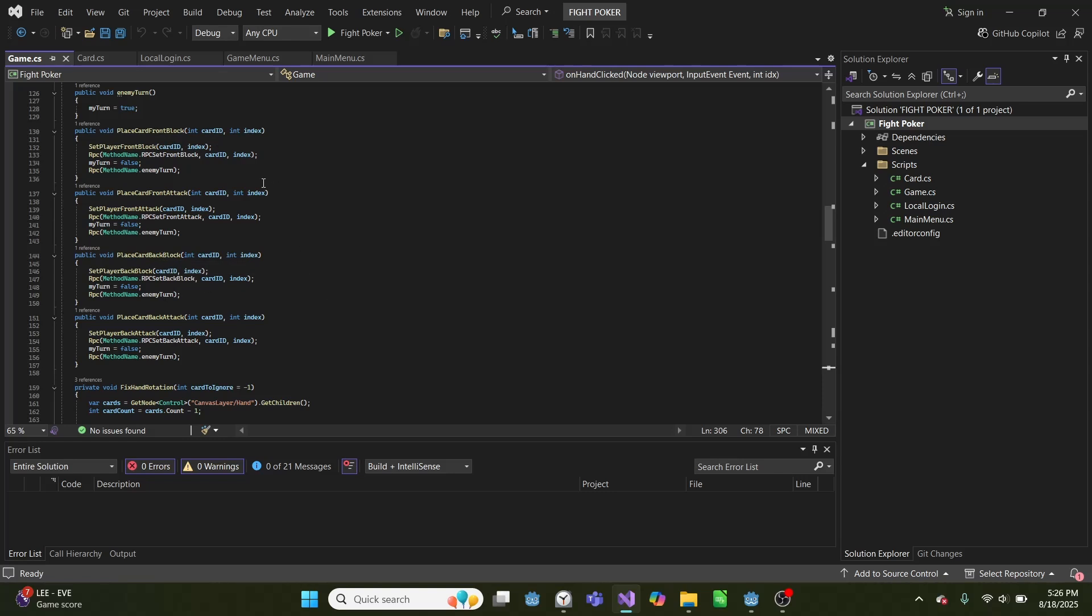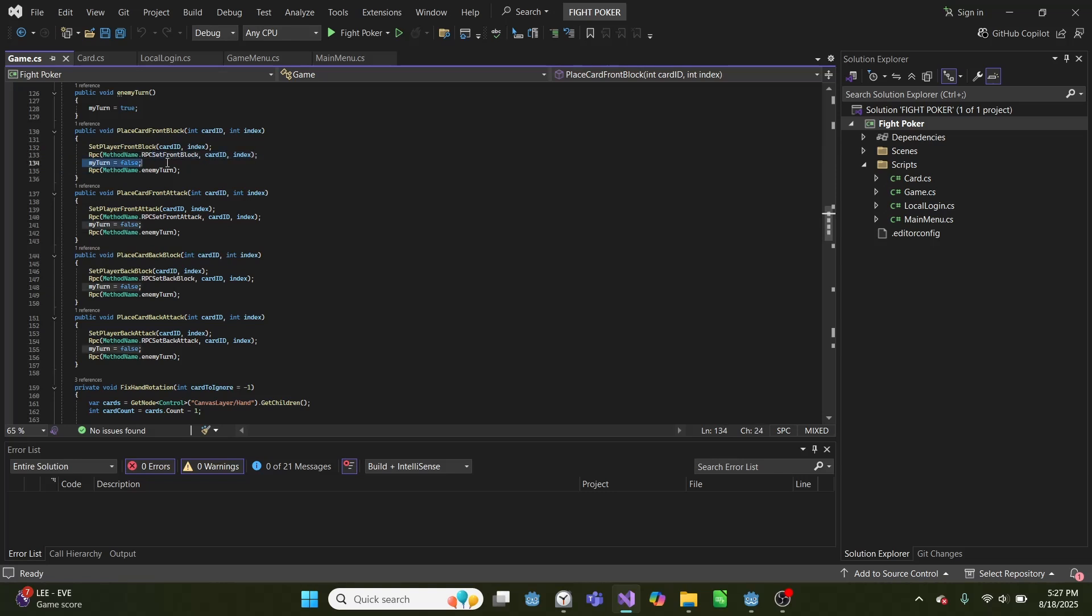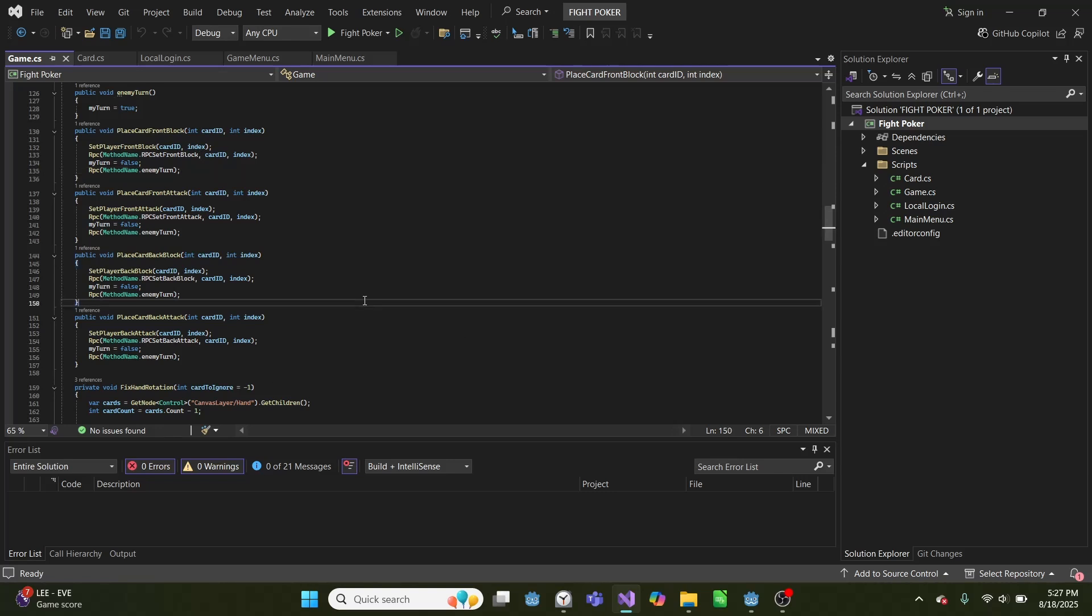And what this does is it sets the player front, and it calls it for ourselves. We also send an RPC to the opponent, telling them to place it on theirs, their side of the board for front block as well. We set my turn equal to false, and we call RPC enemy turn, which sets their turn equal to true. And that's the same for all four of these.